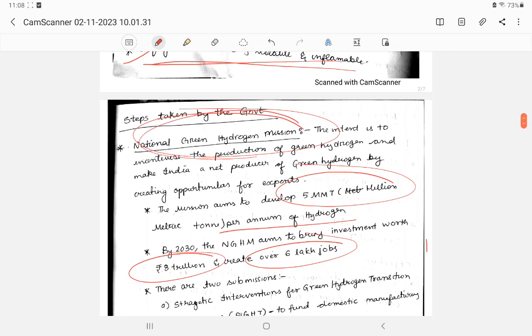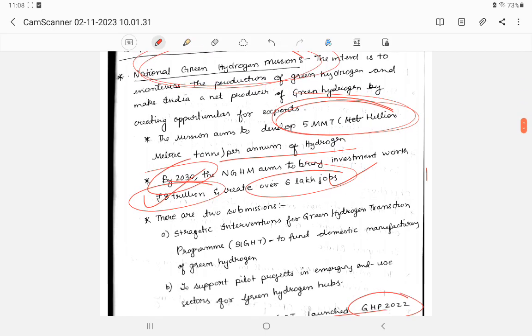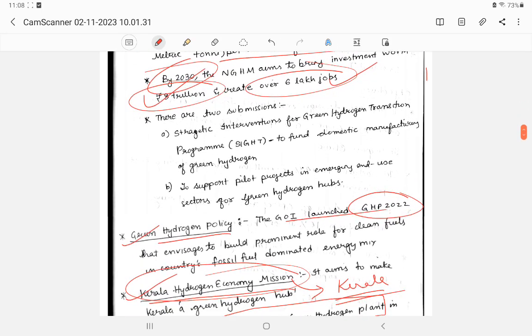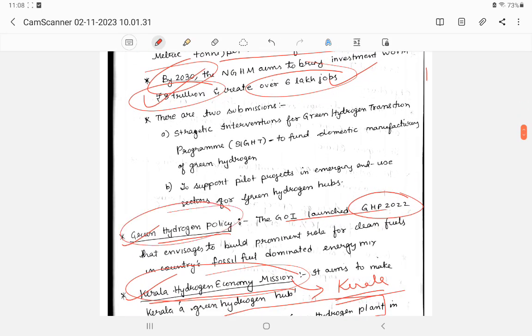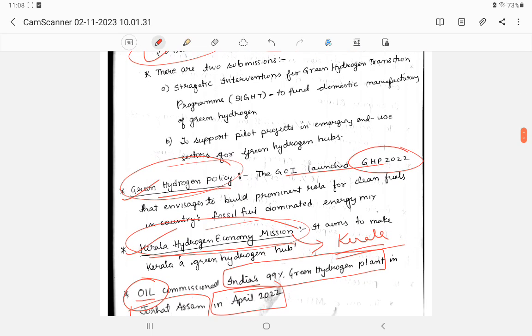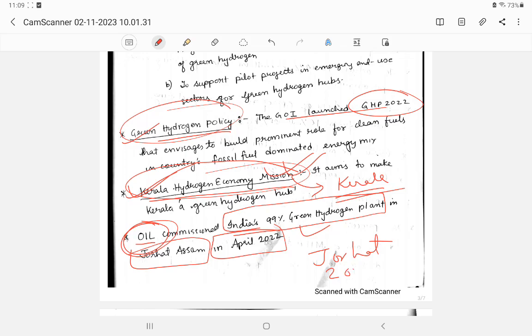Steps taken by the government include National Green Hydrogen Mission. The mission does 5 million metric tons of hydrogen to be generated by 2030. National Green Hydrogen Mission has 8 trillion investment and will create 6 lakhs jobs annually. Green hydrogen policy and Green Hydrogen Machine are undertaken. And Kerala Hydrogen Energy Mission for the state of Kerala. And Oil India Limited has launched a 99% green hydrogen plant at Jorahat in April 2022.